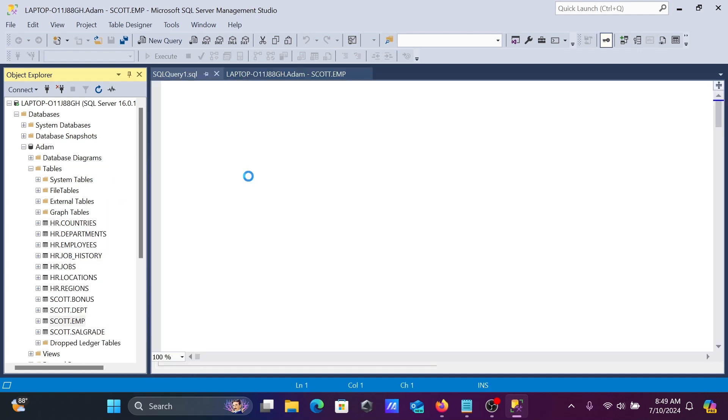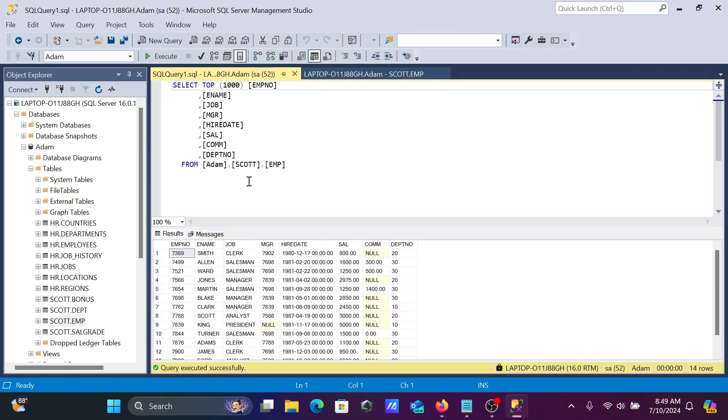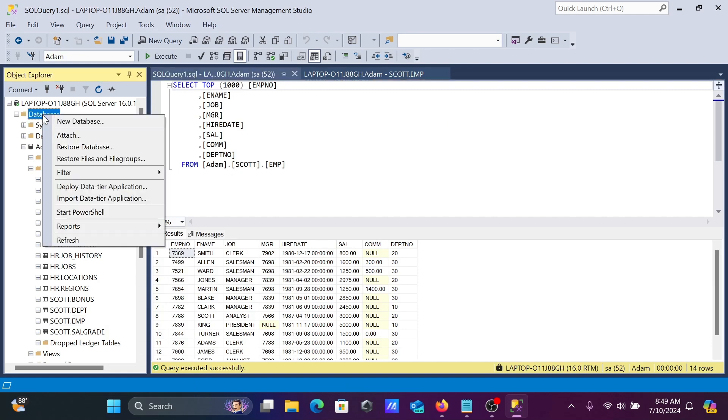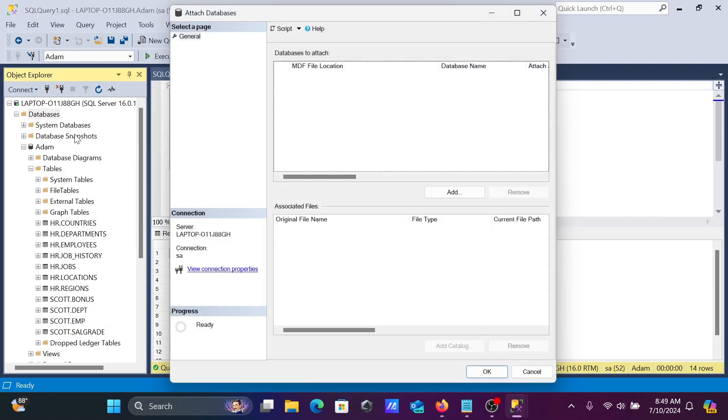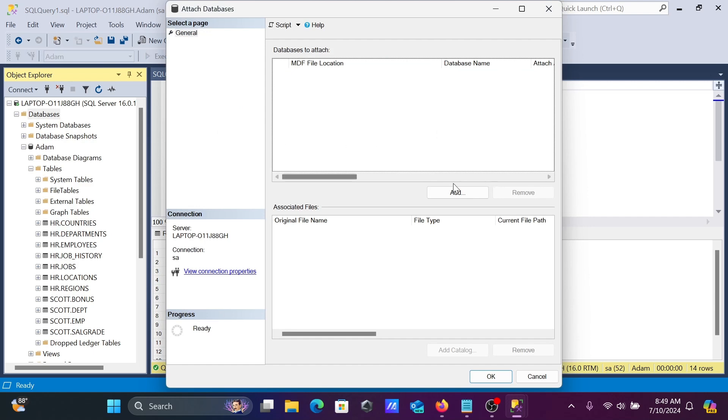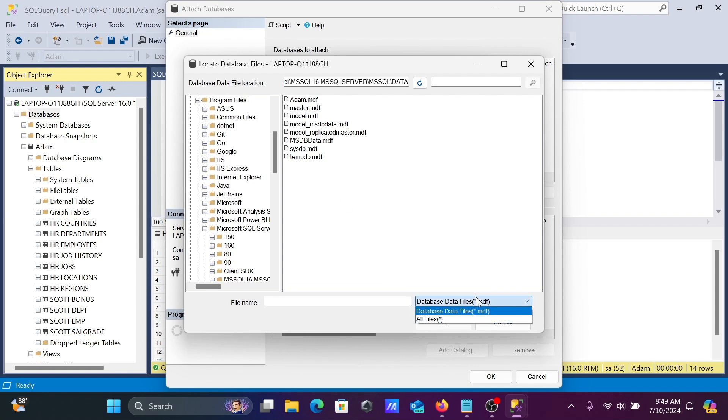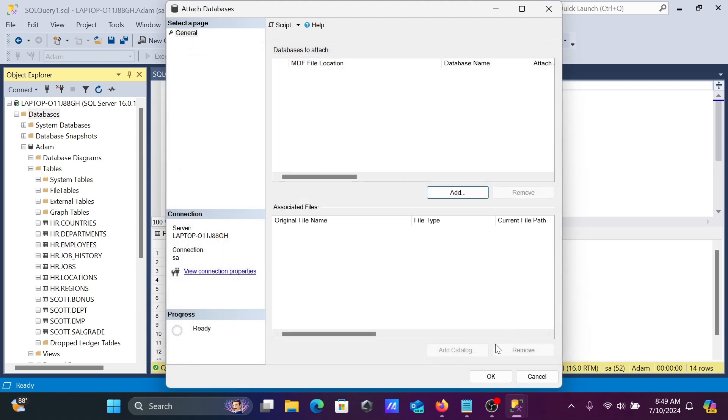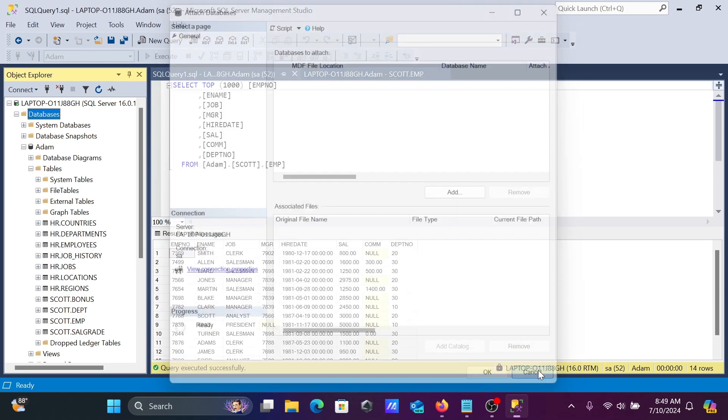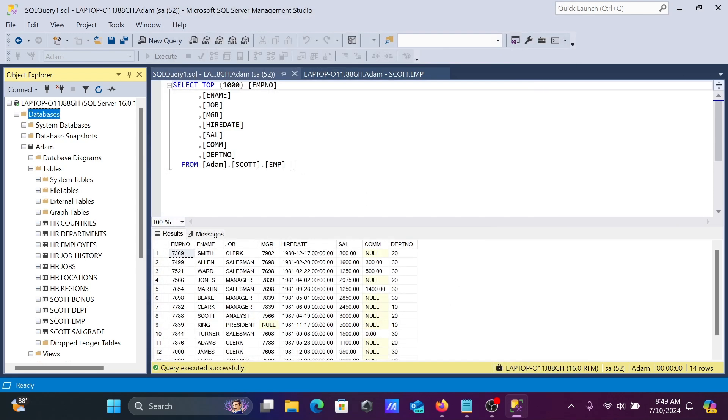To recap: right-click to get the attach option, click the add button, then select your MDF file. The MDF file is necessary to attach the database. I hope this video is helpful for you. Thanks for watching, see you next week.